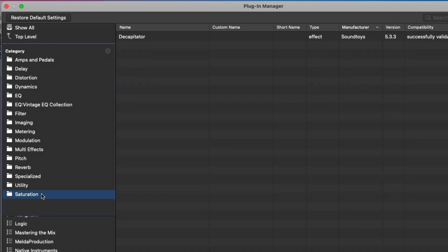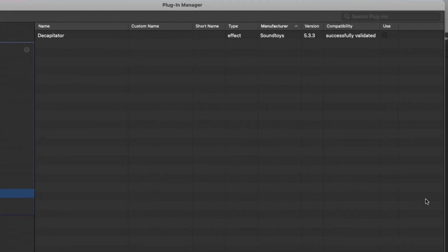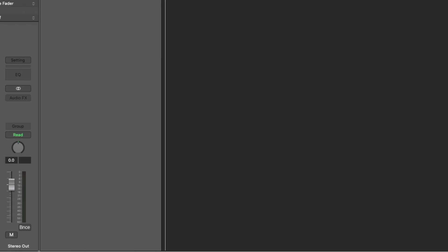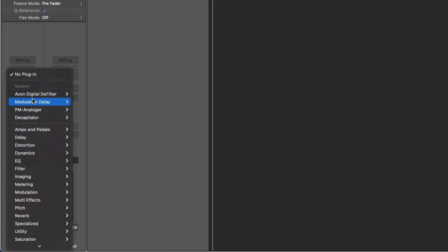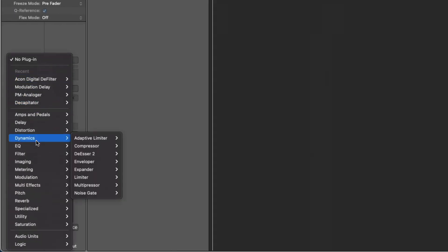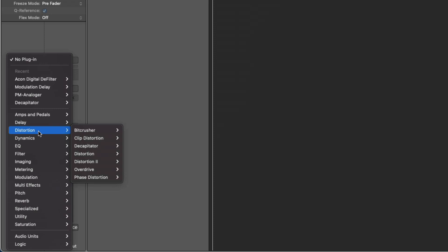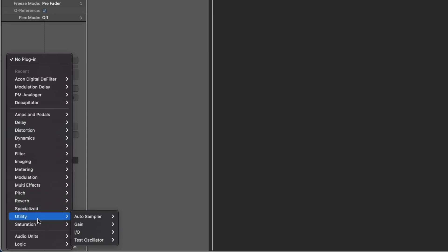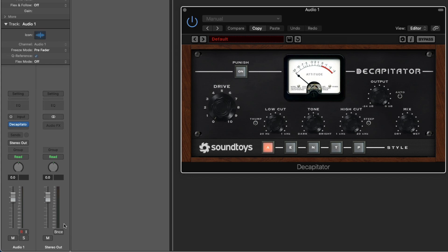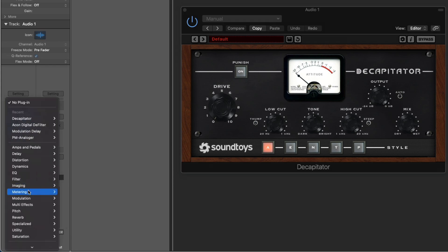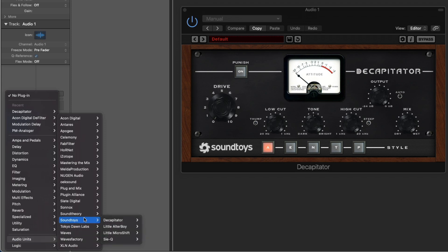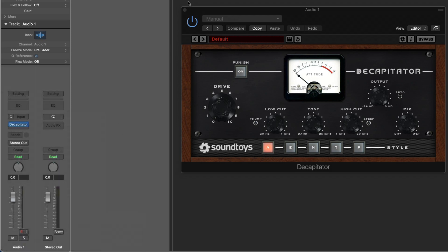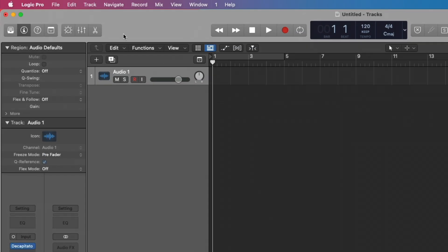And under Saturation, once again, Decapitator. And in fact, let me just enable Decapitator by clicking on the little checkbox under Use so we can view Decapitator in Logic's Audio Effects. Go down here to Done. Let's go open the Audio Effects section. Under Distortion, we now have Decapitator that we can load. Or we can go under Saturation, Decapitator as well, and we can load it right up from there. And of course, we can always navigate to the Manufacturer under SoundToys, and there it is.